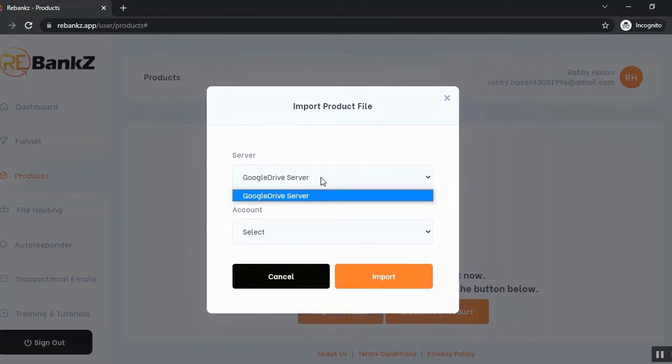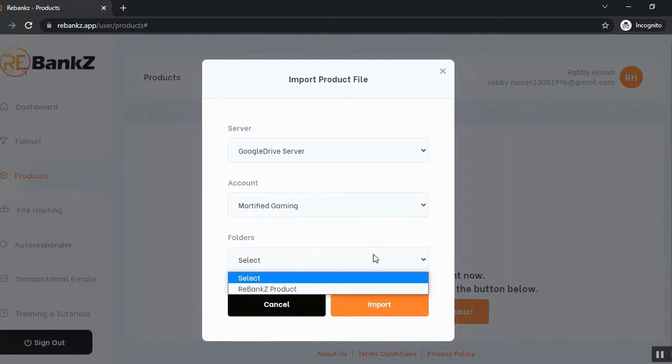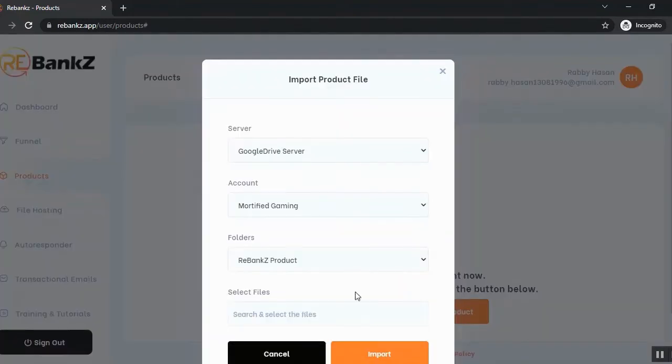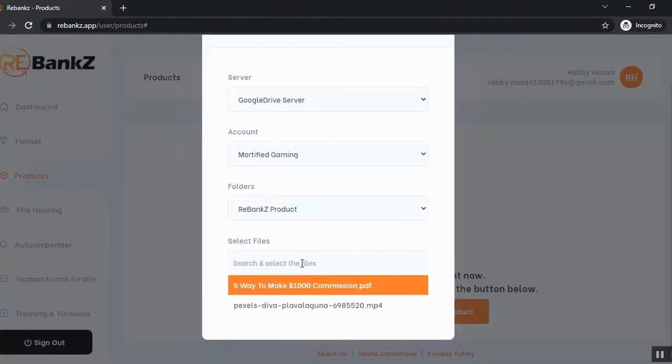Let's click on import product, select the server, it's a Google Drive server and select the account. Now select the folder where your product is already uploaded. So this is the folder.